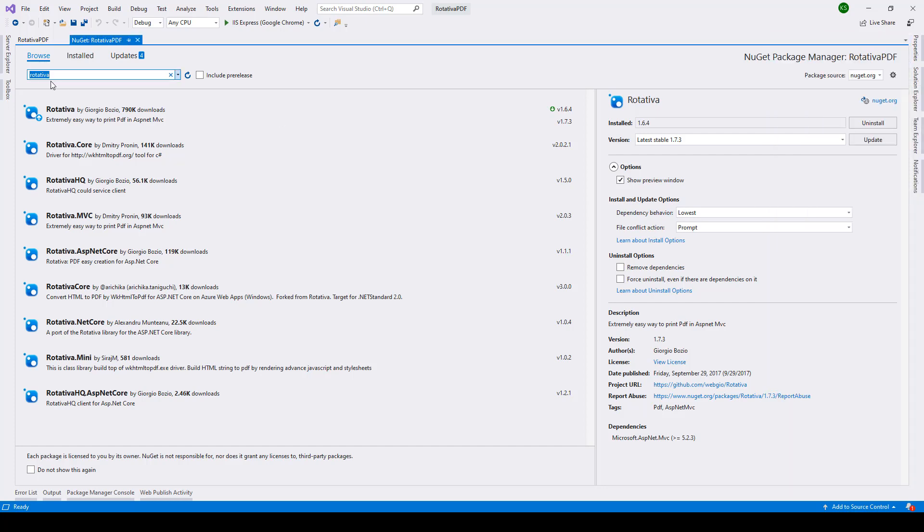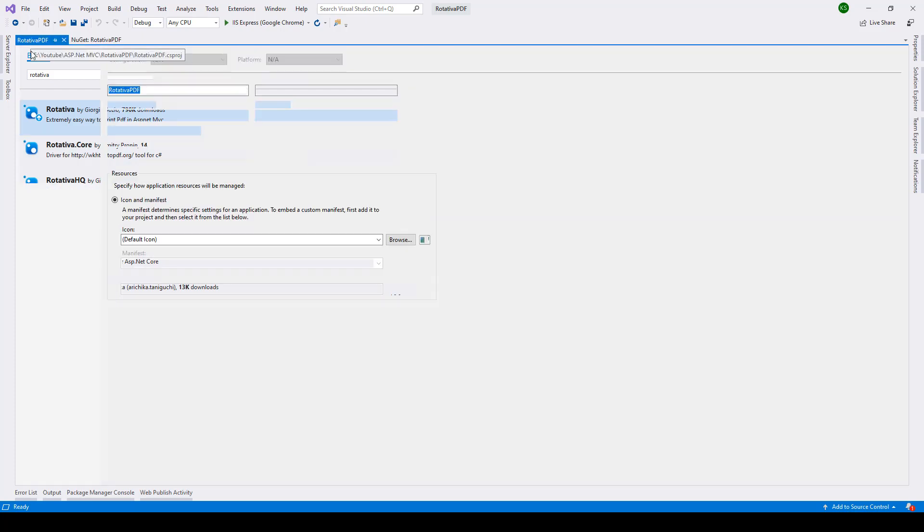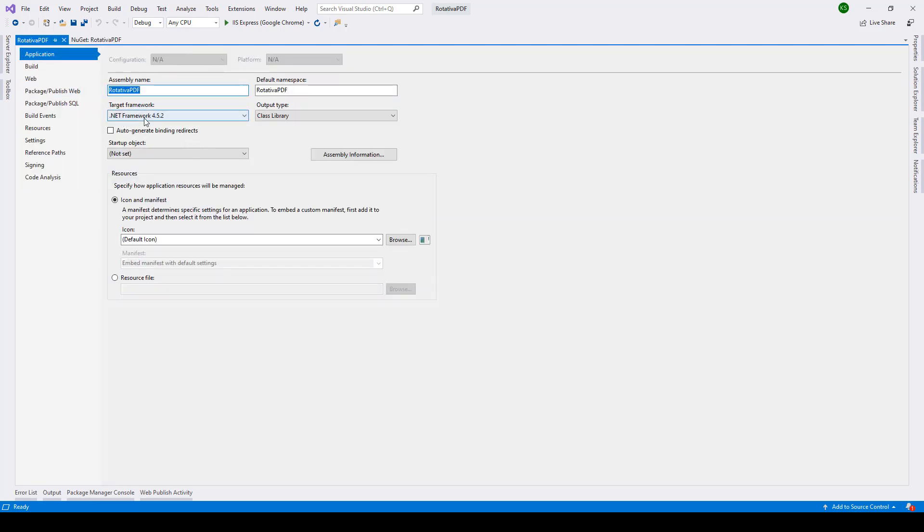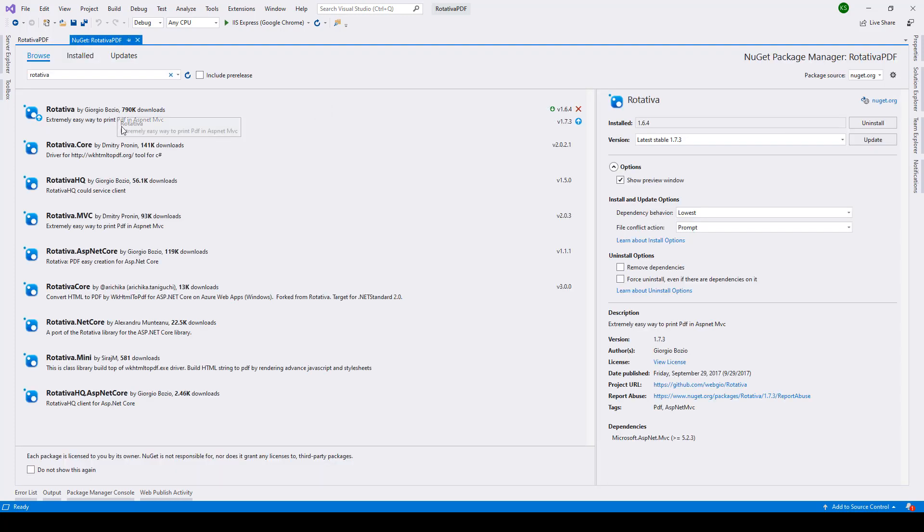Now there you need to search for Rotativa. After that you just need to select this Rotativa and make sure that you have installed version 1.6.4. It will try installing version 1.7.3 with this framework .NET Framework 4.5.2, but that's not compatible and your solution will not build. So you need to install this version 1.6.4.